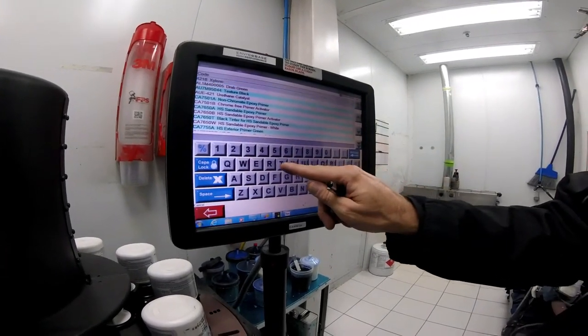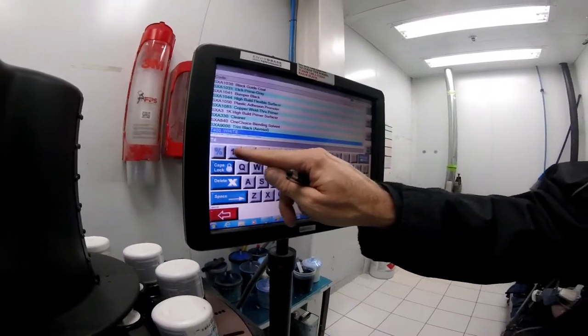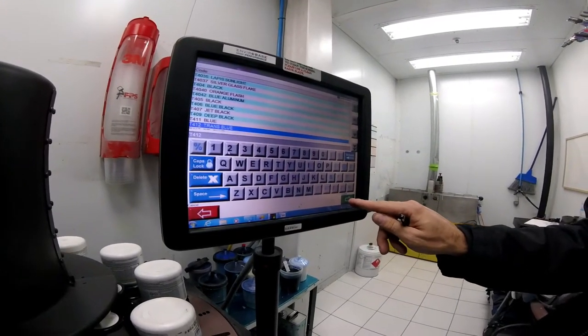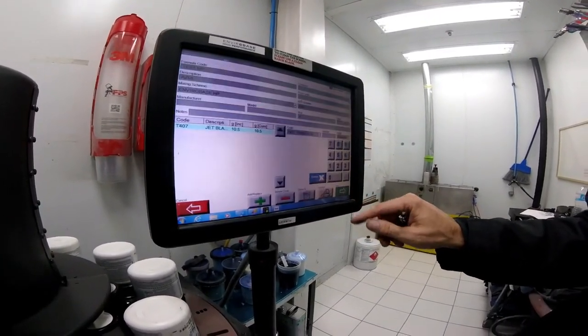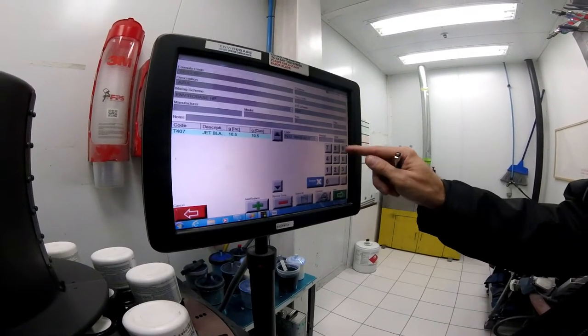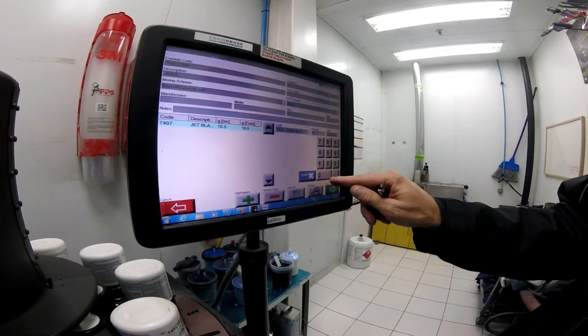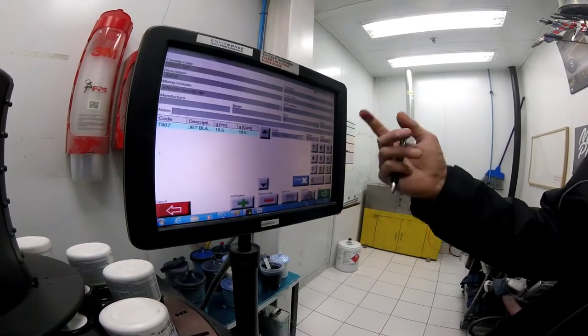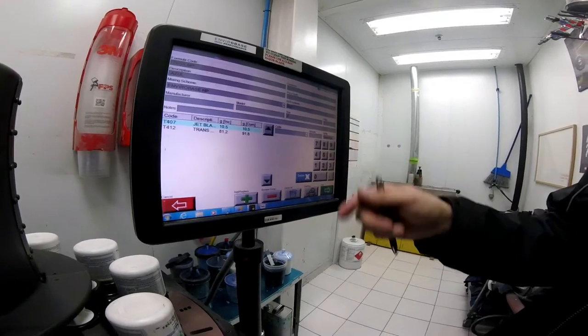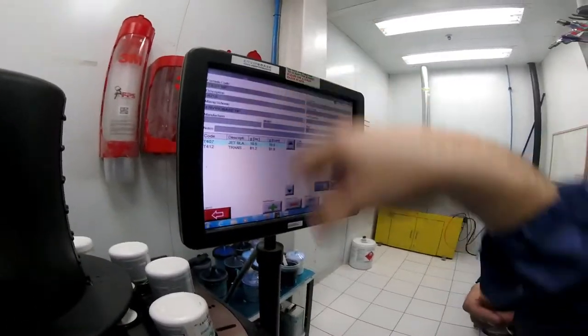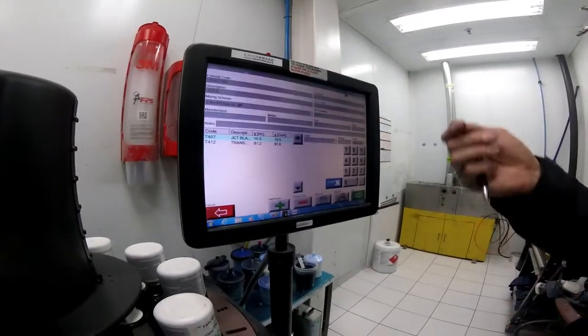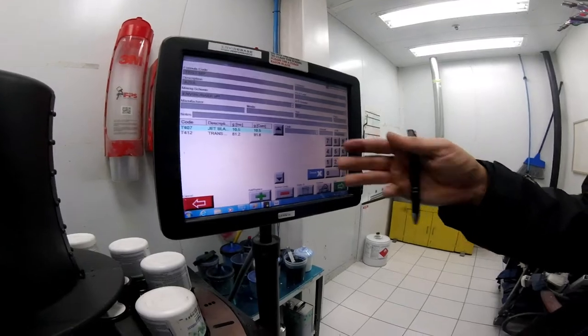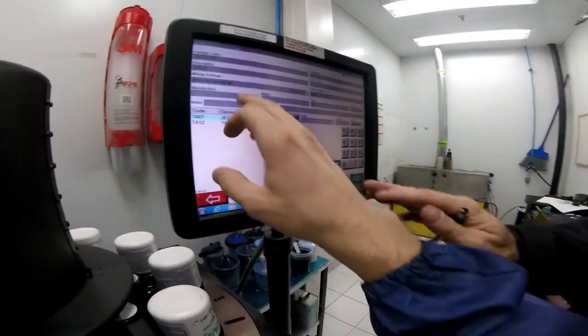Then we're going to try and make a blue, so we add another toner. T412 is a very common color. Let's say we need more of this, 50 or 80. Let's put 81.2. Select add or replace. So let's say that's our color.